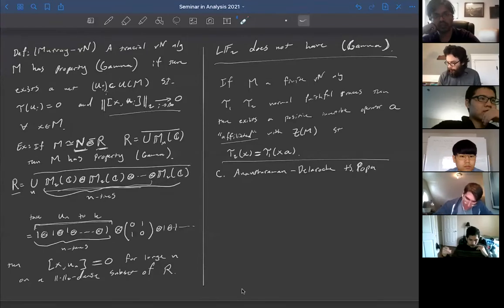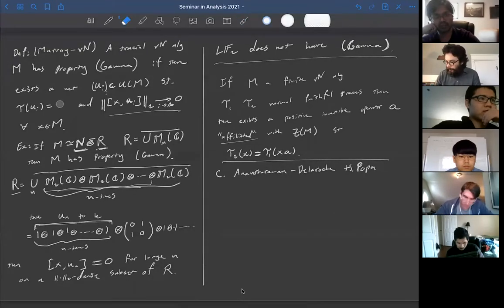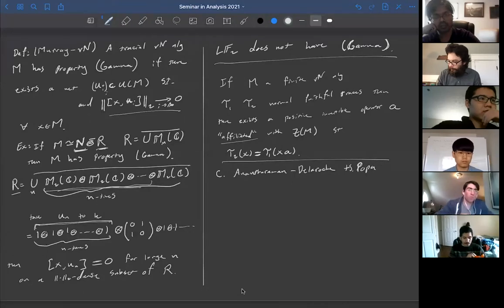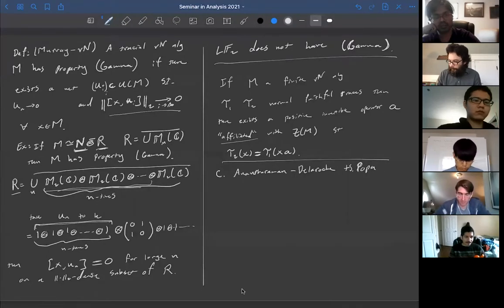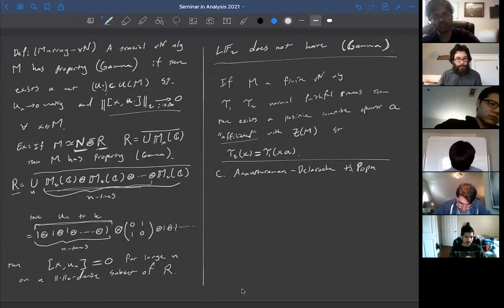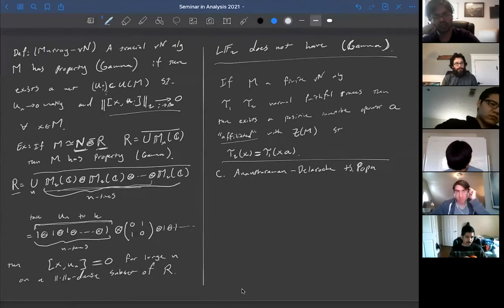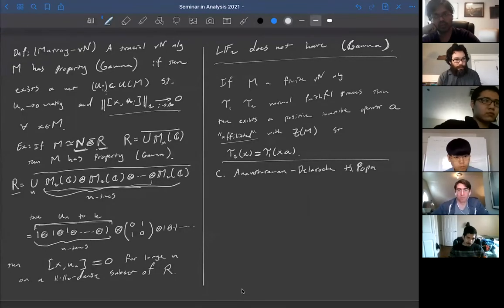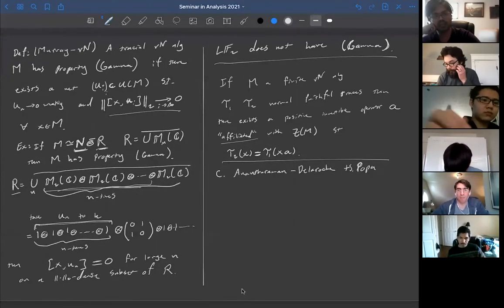Actually in this general form I should probably say more than just trace zero — I should say in fact that the u_i's go to zero weakly. Of course if it's a factor then this will automatically be satisfied by them being trace zero, but you can define this property even for non-factors.